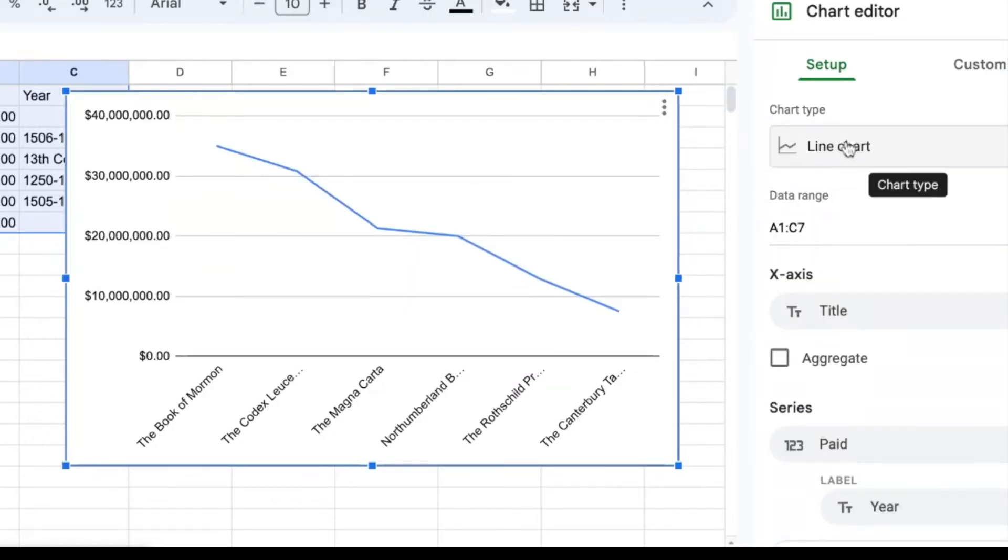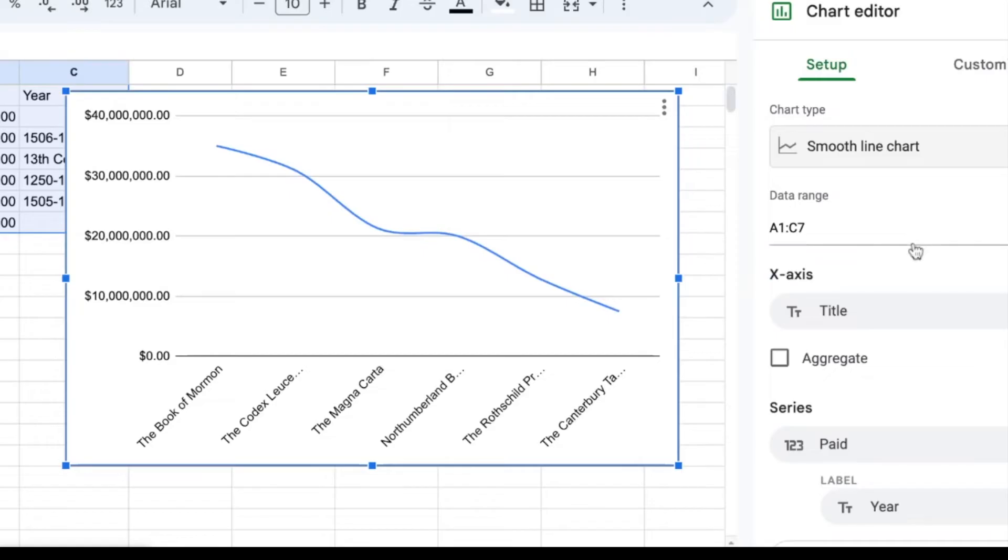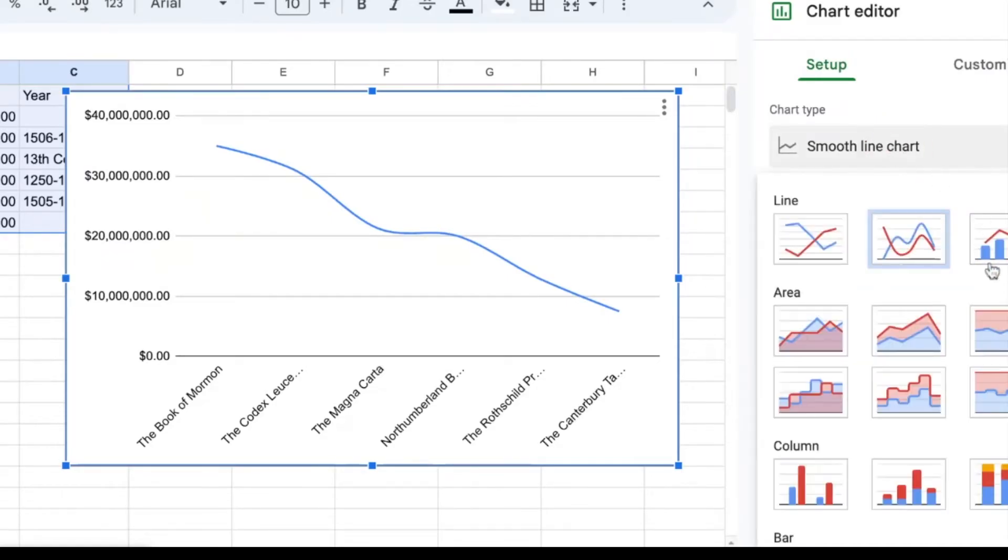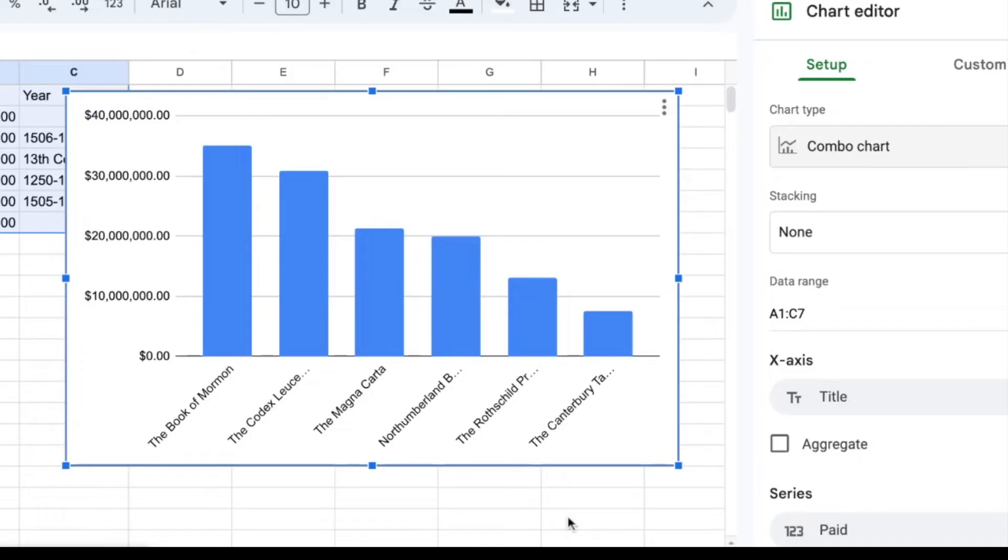It can also do line charts, smooth lines. You can have a combo chart. So there's all different types of charts that you can use in Google Sheets.